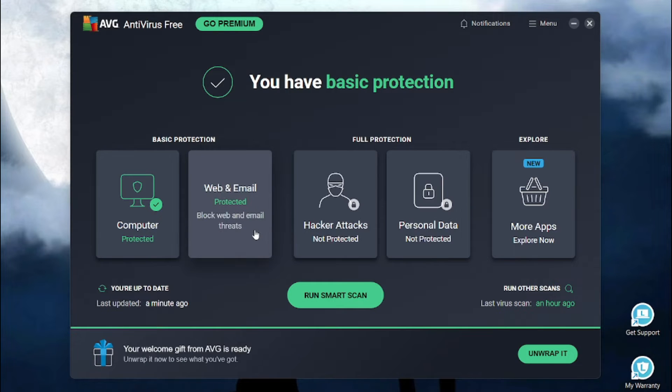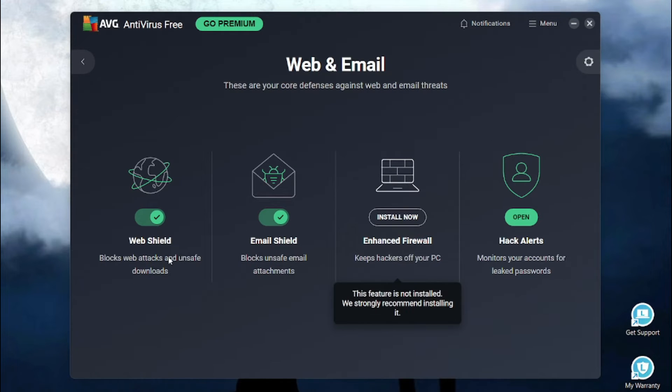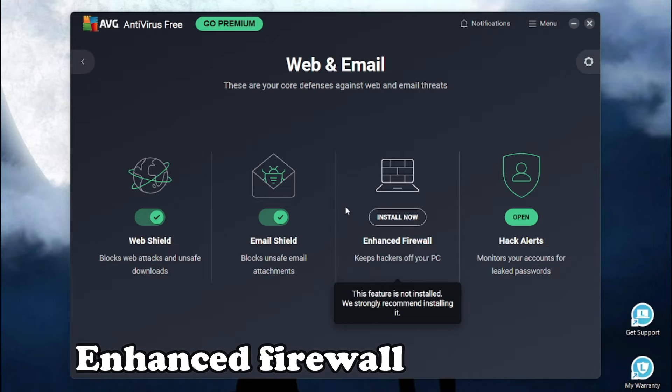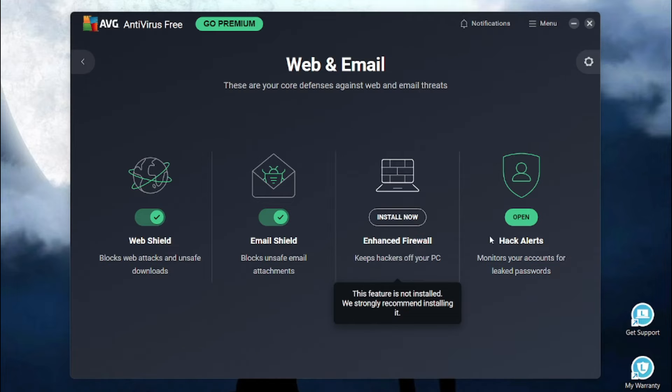In the web and email section, we have the web shield, email shield, enhanced firewall. AVG has this amazing feature, hack alerts.